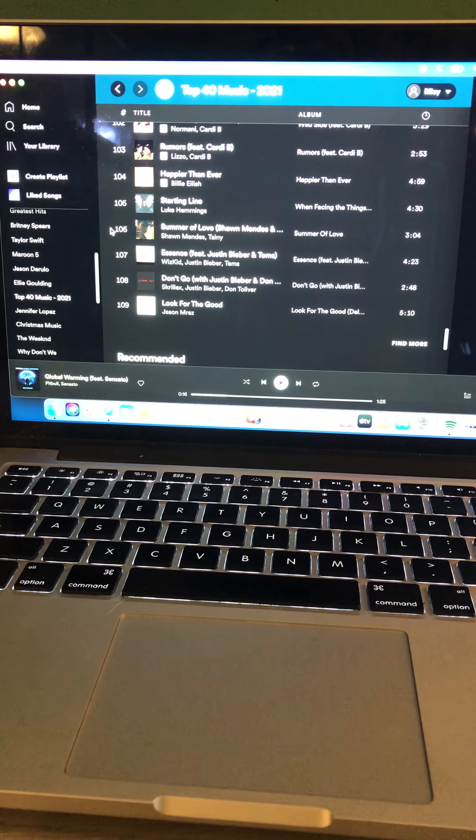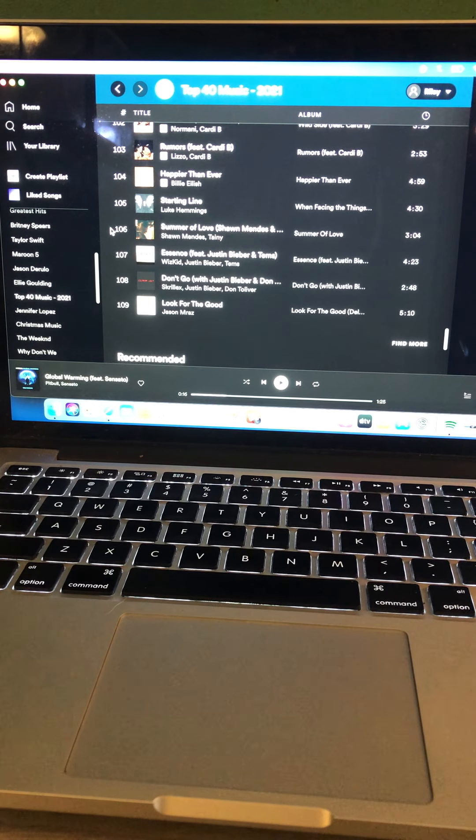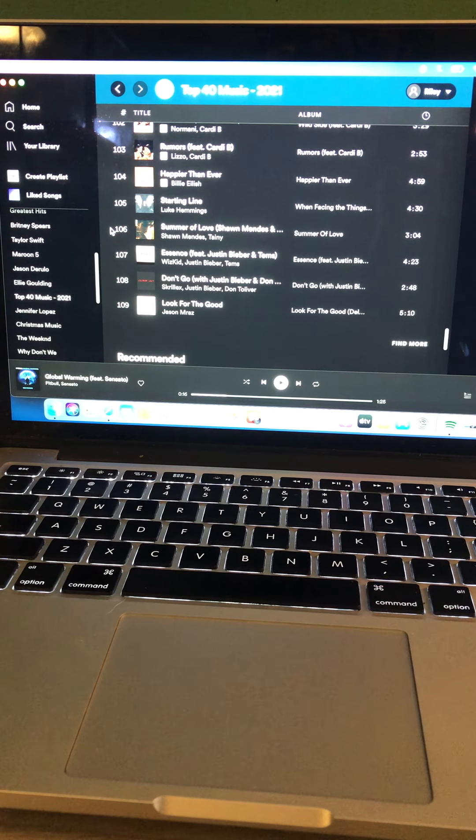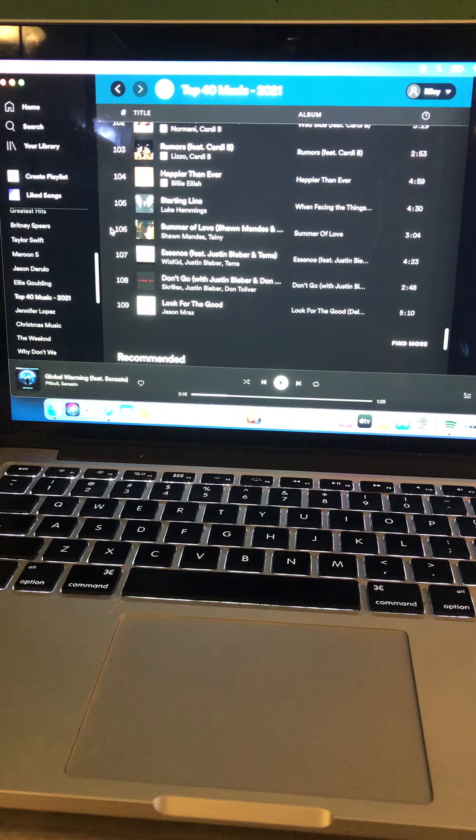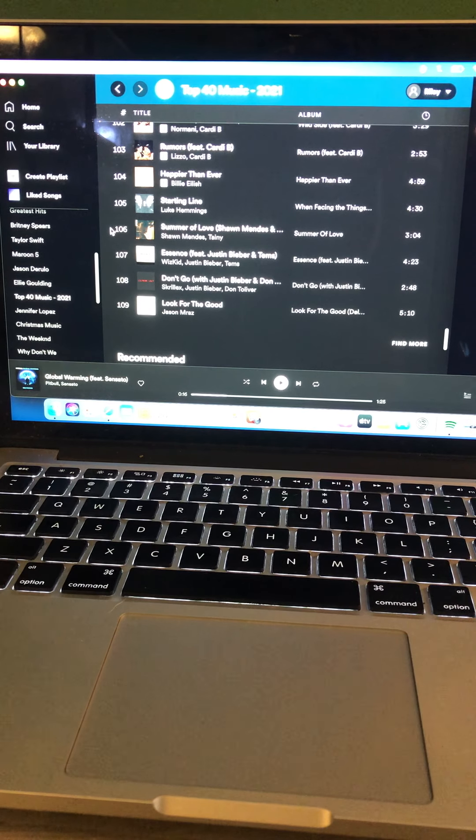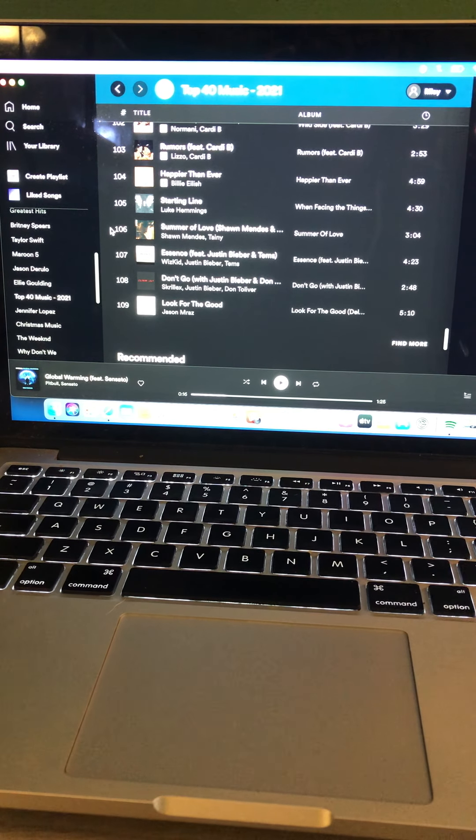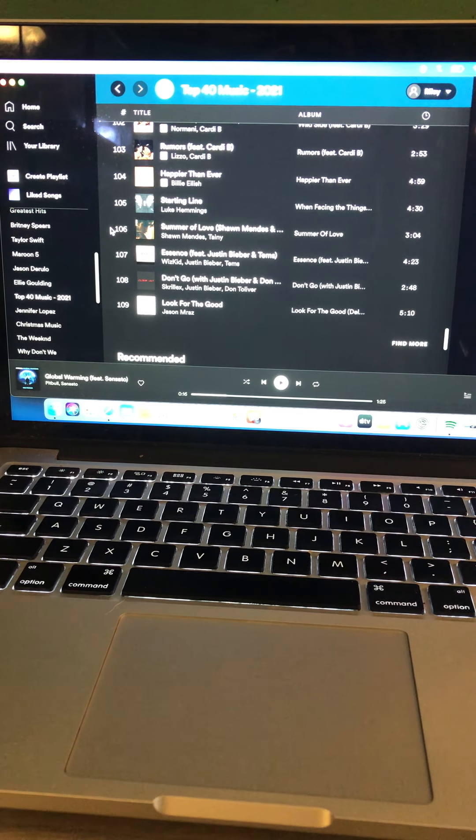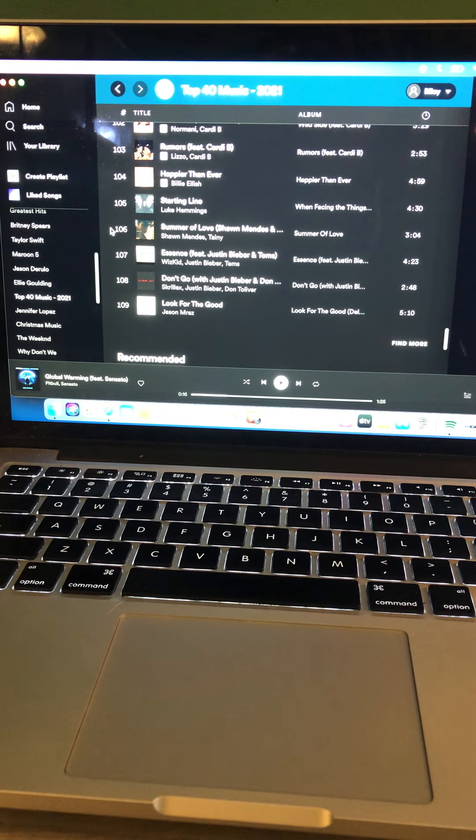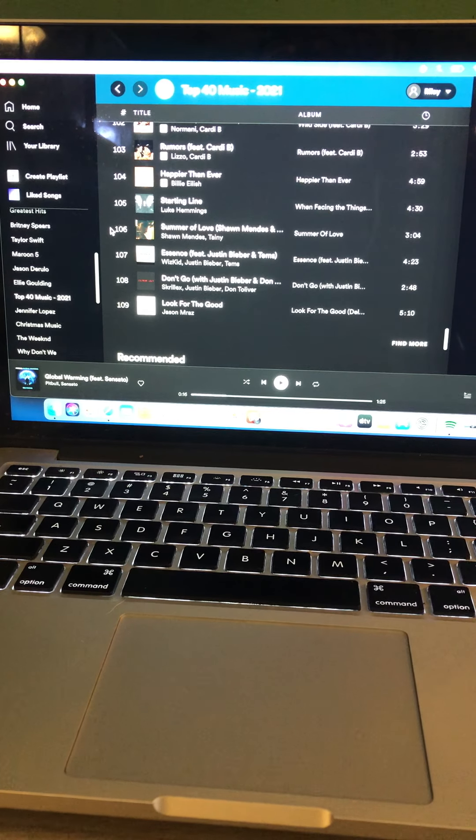At this week at your number 10 spot is Shawn Mendes, Summer Love. You're listening to Top 10 Countdown right here on the Riley King Radio Network. I hope you all enjoy. And now is Shawn Mendes, Summer Love at number 10.